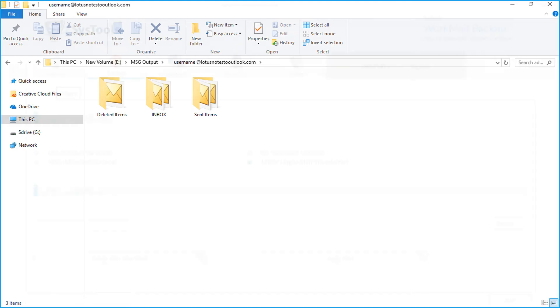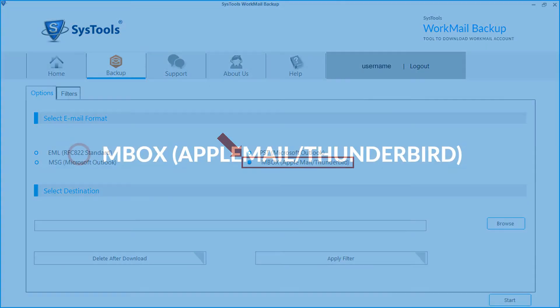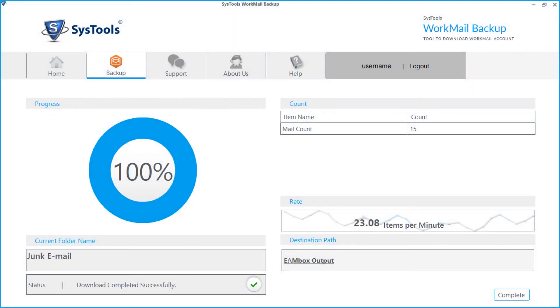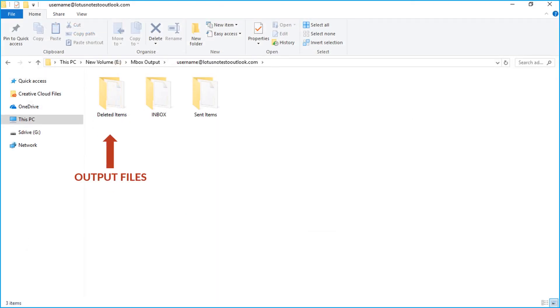And then there is the EMLBOX option. Select the checkbox and follow the steps to export, and after the process gets over, click the link from the destination path field to see the output EMLBOX files.